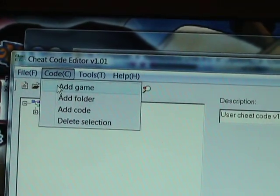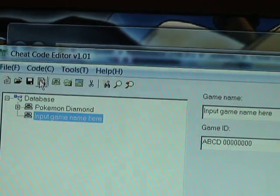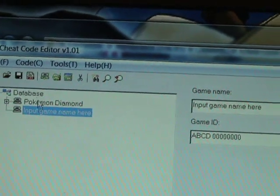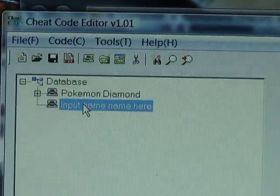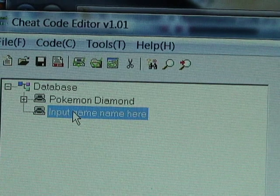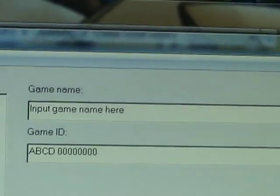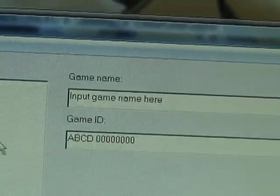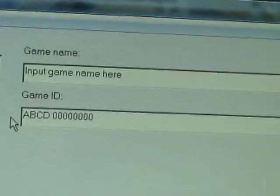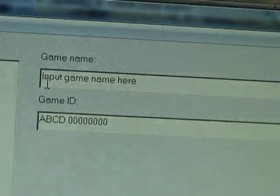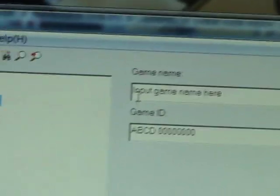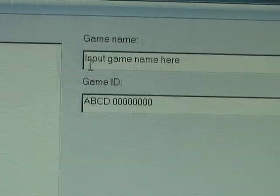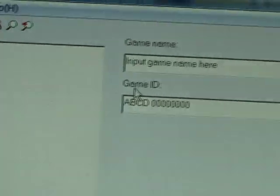Then press Add Game. It will tell you to input the game name here. So your game name goes here, and under it, your ID.